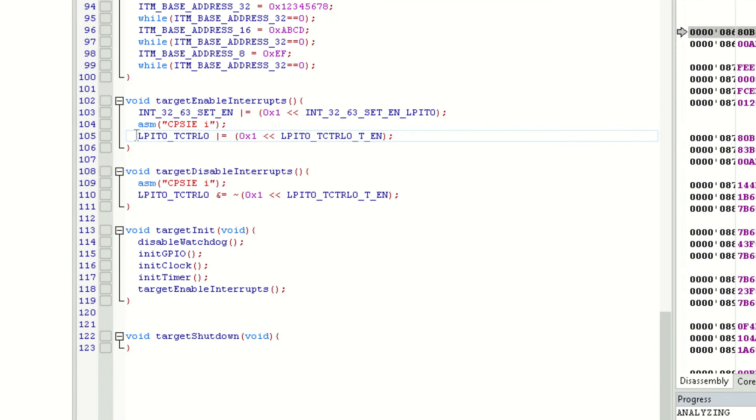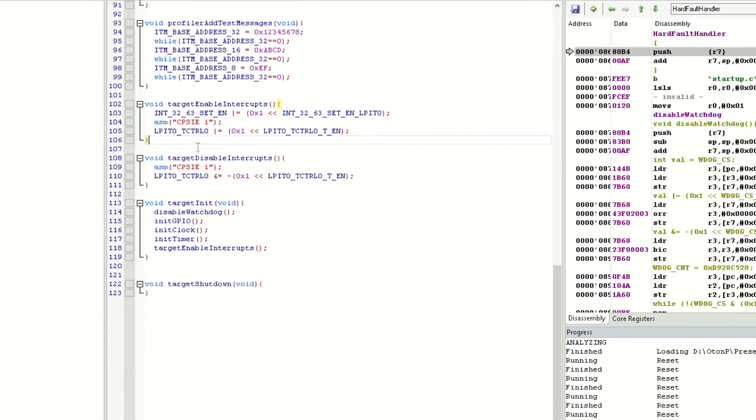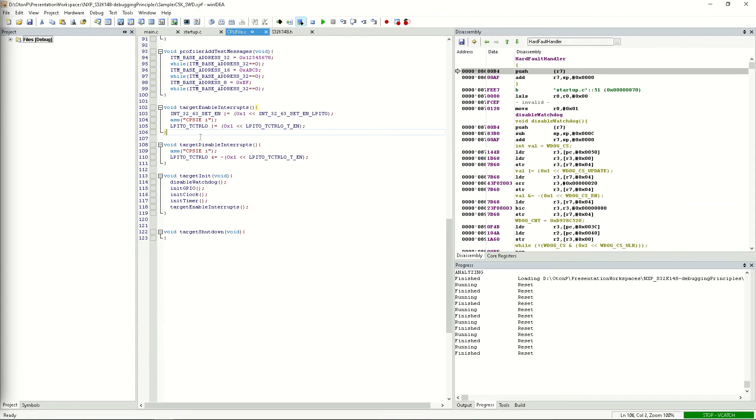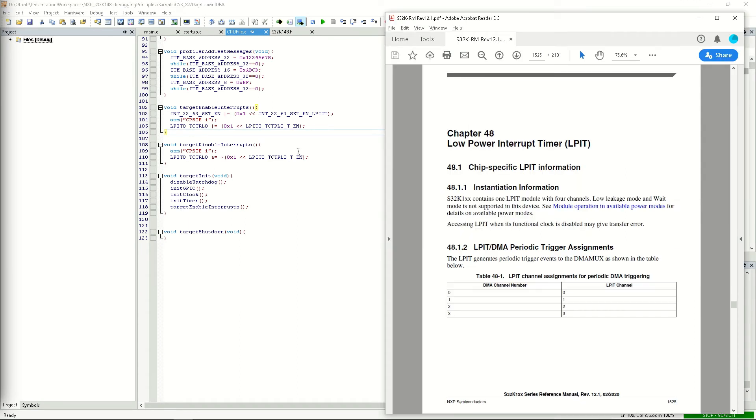We see that the code is setting the LPIT0 TCTRL0 field in the LPIT module of the CPU, so the first thing we can do is to check the manual and check what the LPIT module is, what it does, the associated memory addresses, and so on.